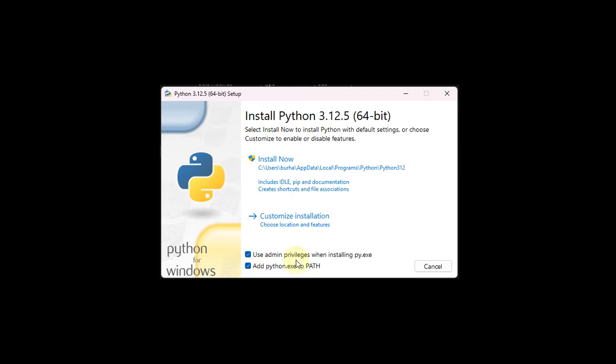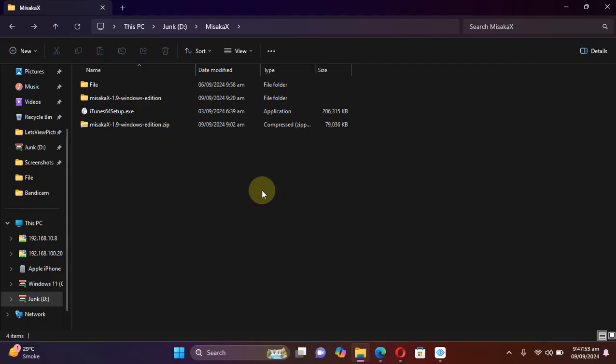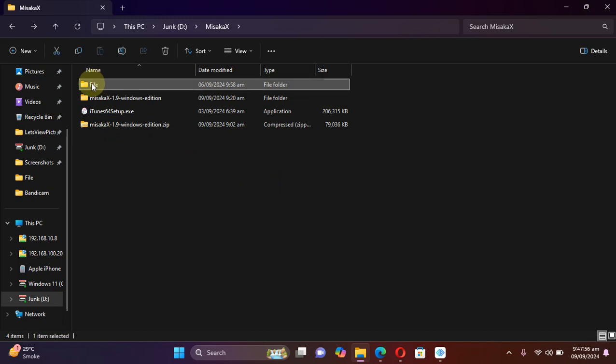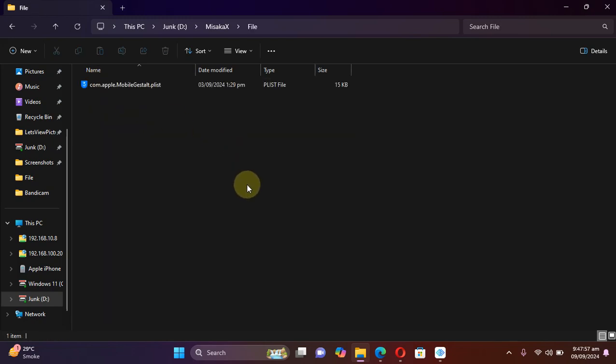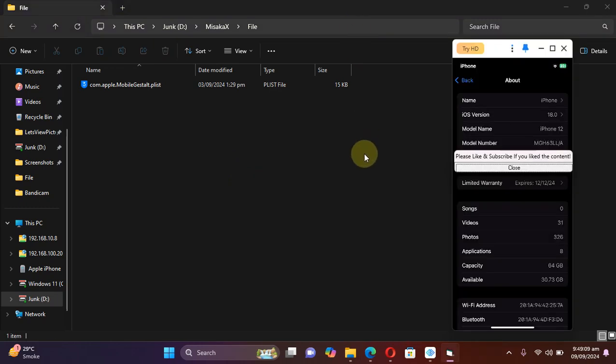Just make sure that when you install it, please check these two checkboxes, first one and the second one, and then hit Install Now. Now the next big requirement is this file which you will only get from your specific device, and now I will show you how you can get it.